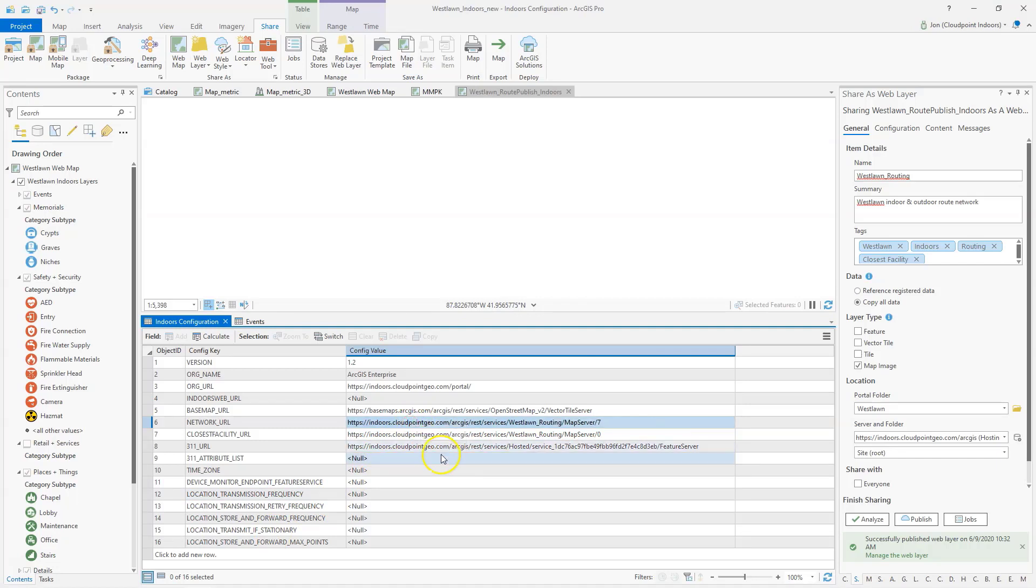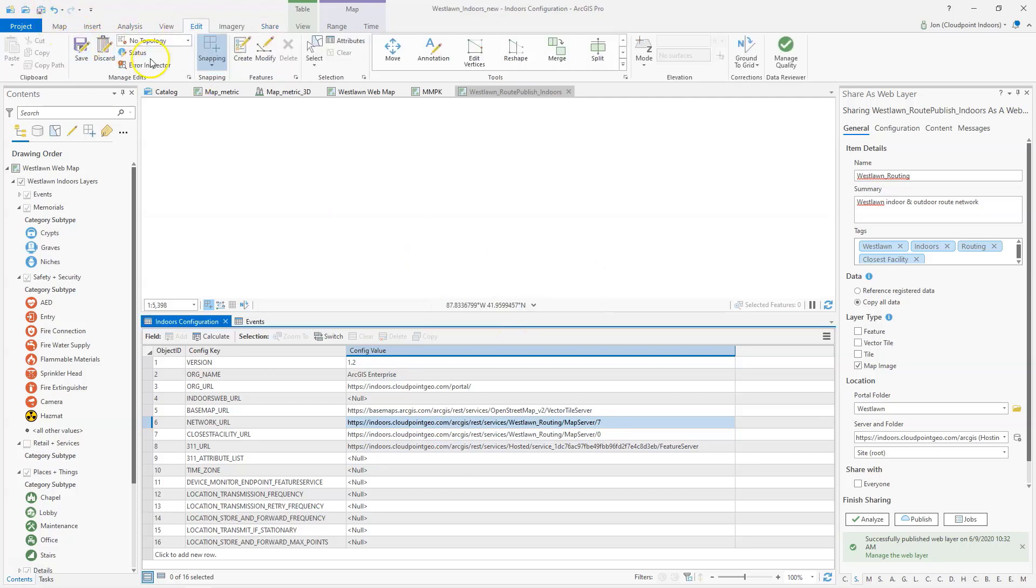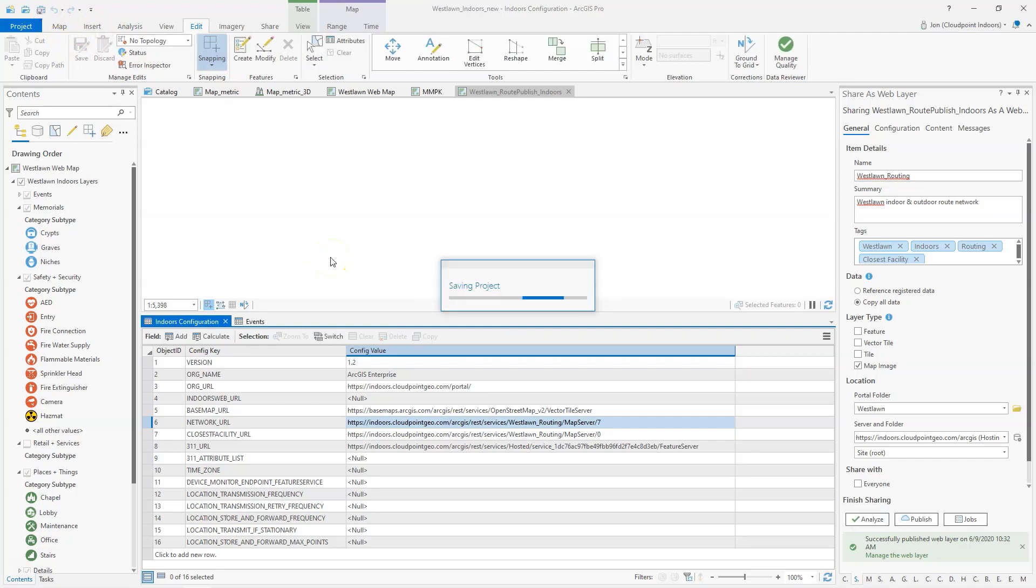Paste that. I'll save my edits. And then that's ready to go and ready to publish to my indoors web app. So thanks for watching today and best of luck with your route network publishing.